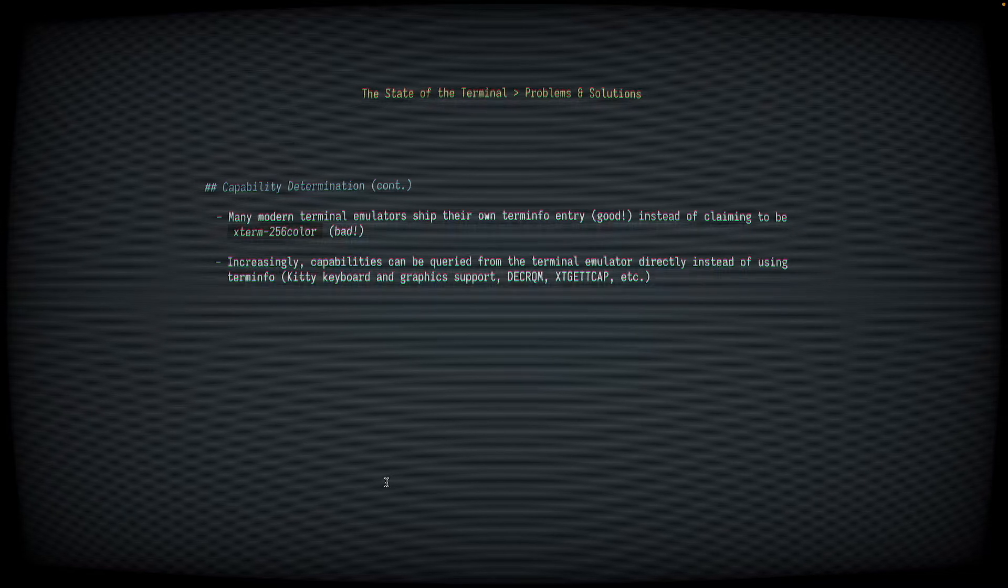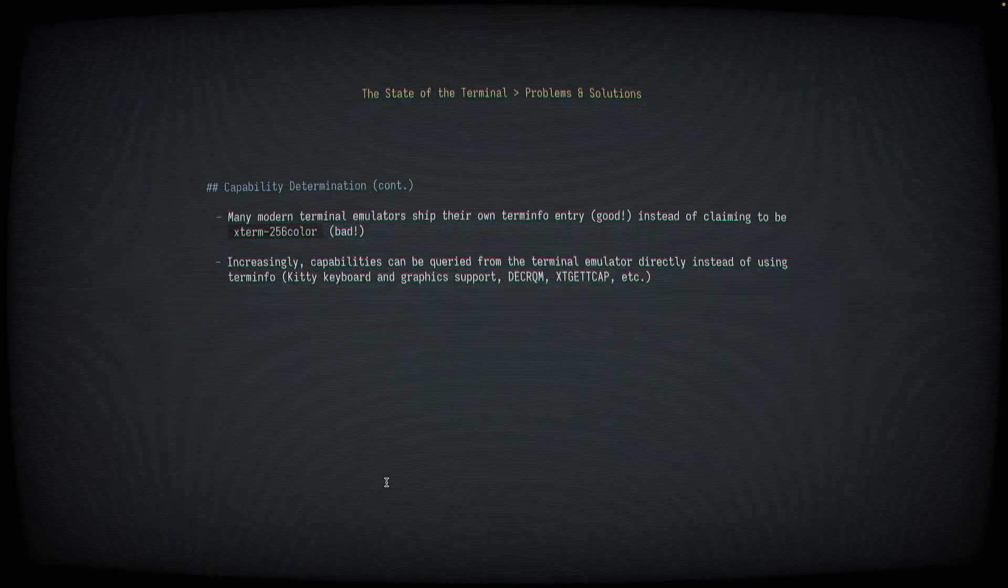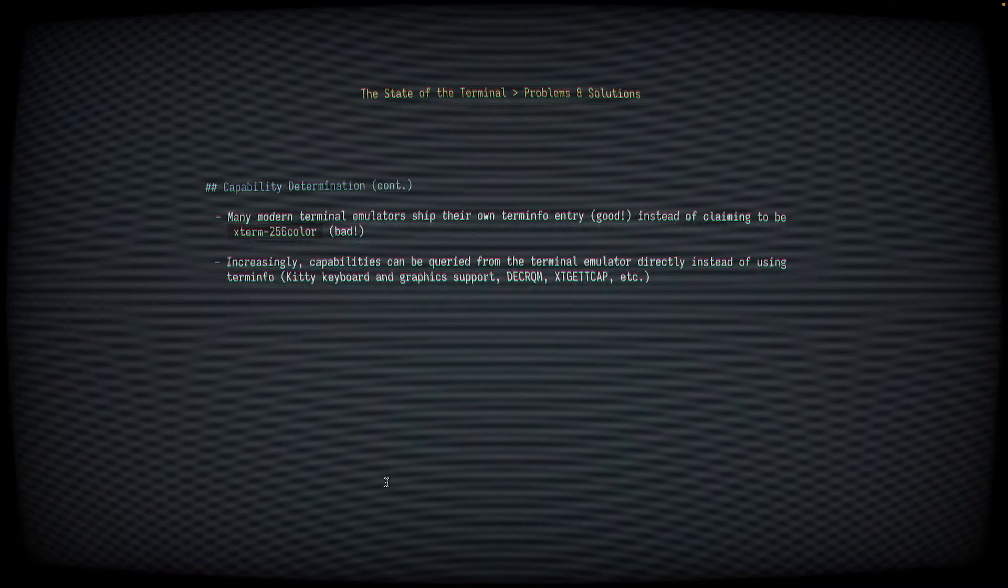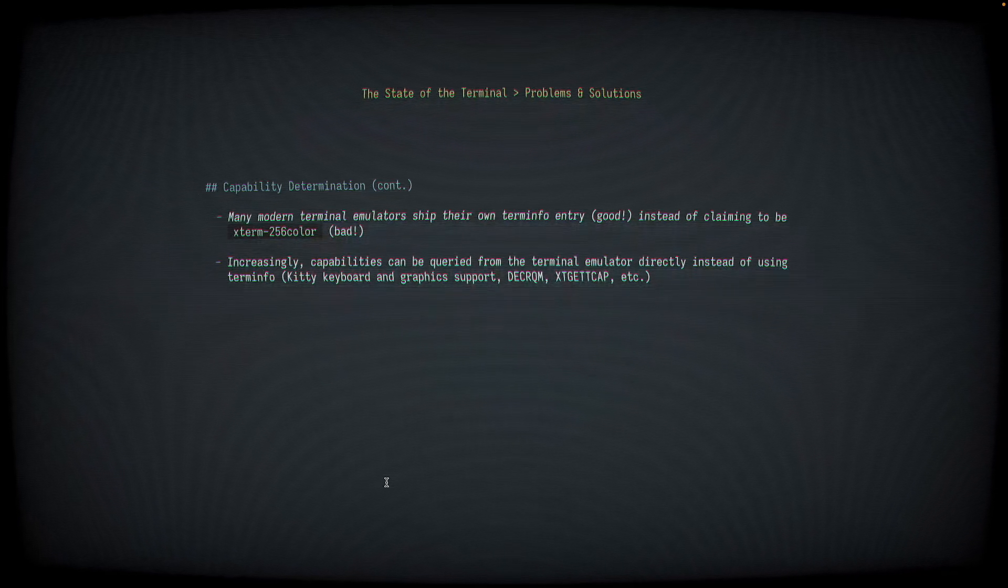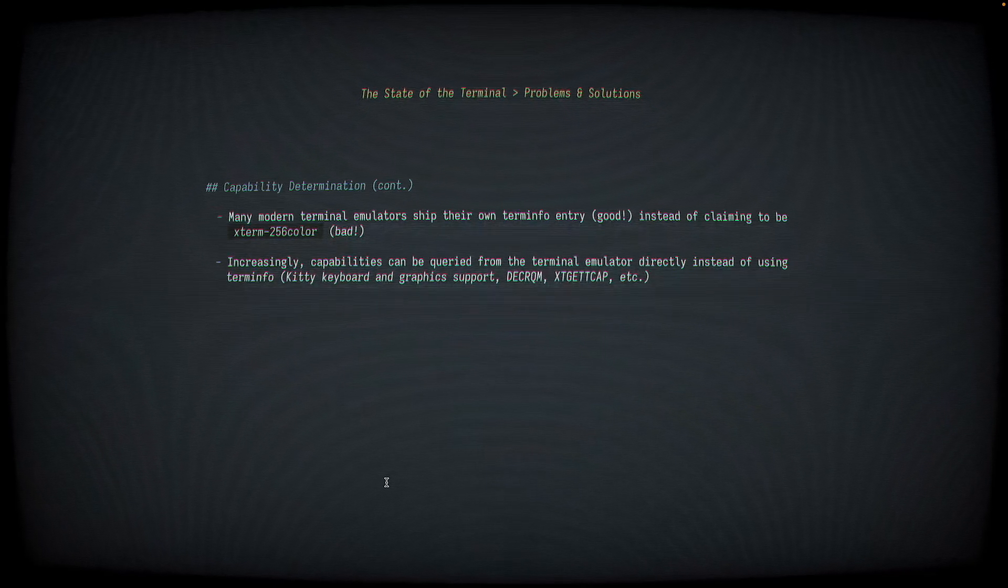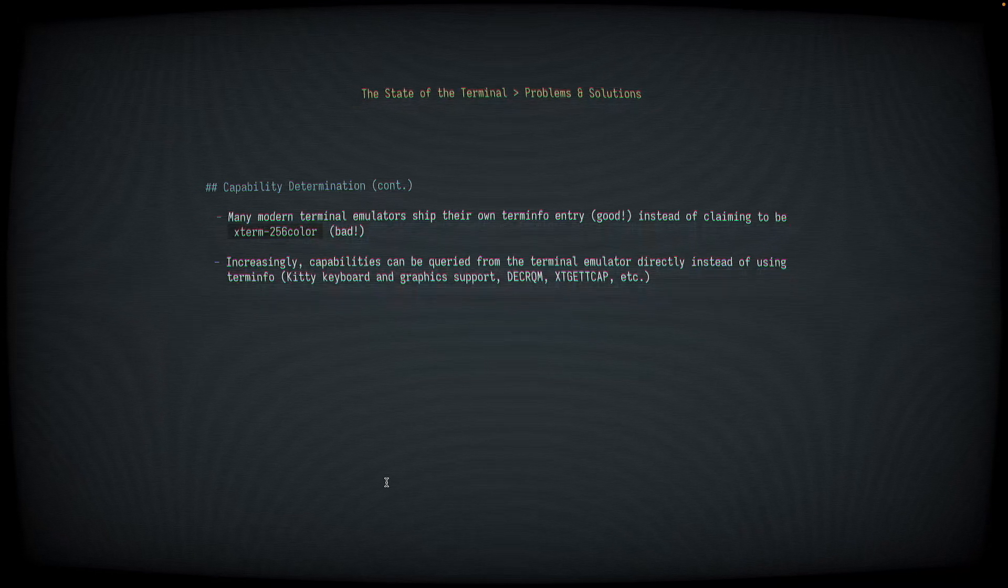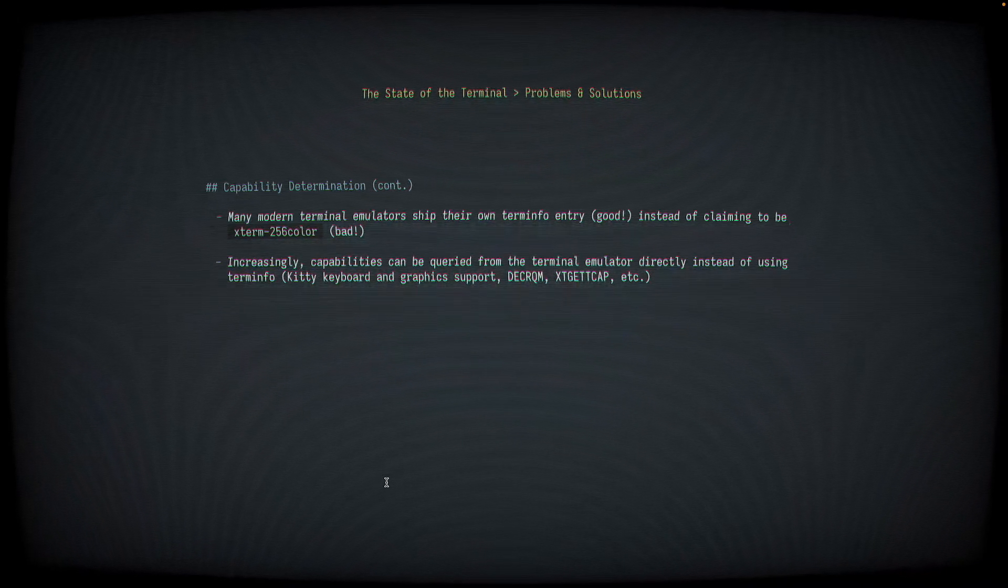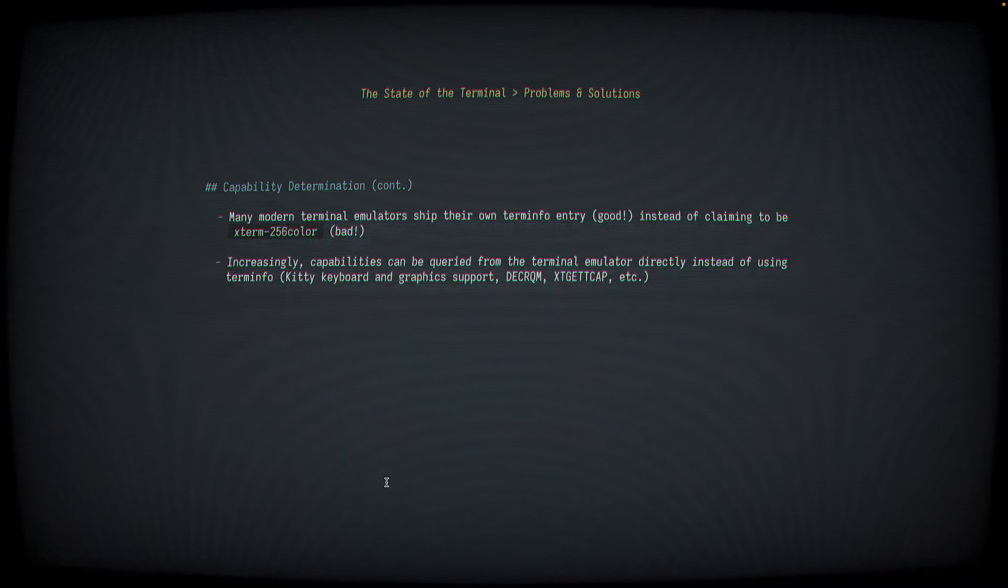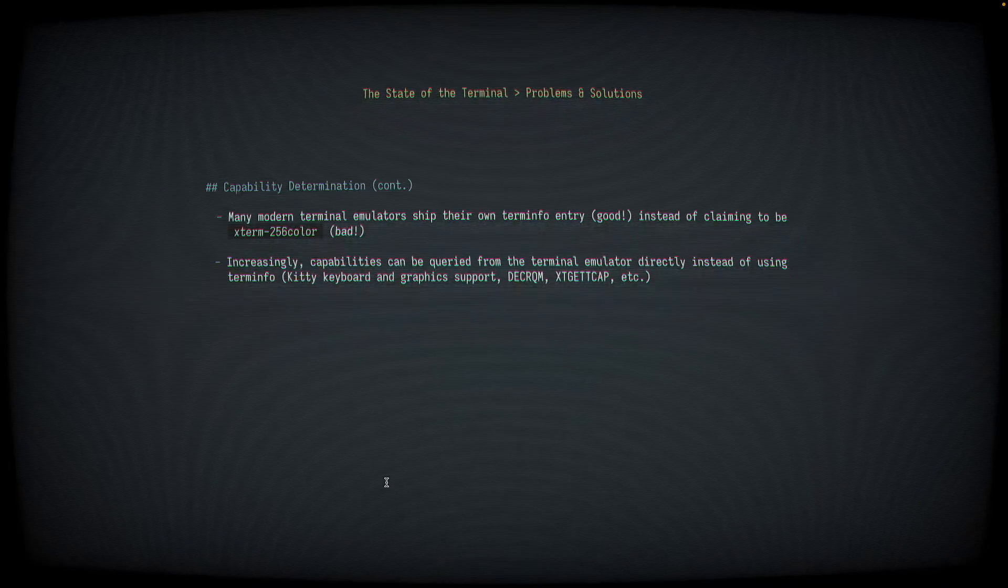We use this in NeoVim, for instance, for a few different features. We use this to get the background color, to determine support for Kitty Keyboard protocol, and a couple of other features like OSC52 clipboard support. So this is really nice because this doesn't require term-info at all. It works over remote SSH sessions, and it's by far the most reliable way to determine if a terminal supports something. But the downside is that it has a lot more overhead. It's a lot slower than just reading the term-info files.